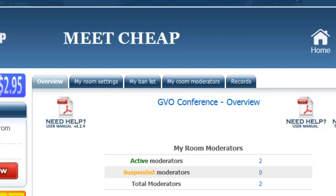So there is obviously a collaboration there between GVO and Mike Filsaime who is the guy who set up the Evergreen Business Systems live webinars.